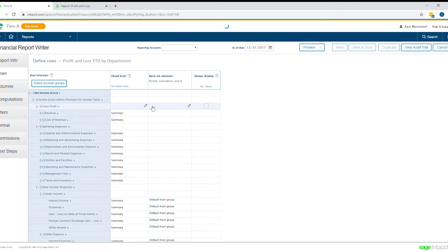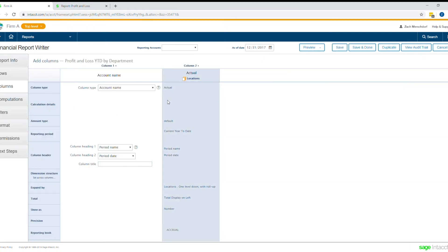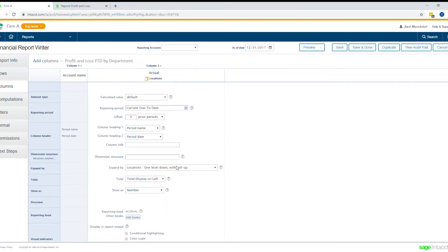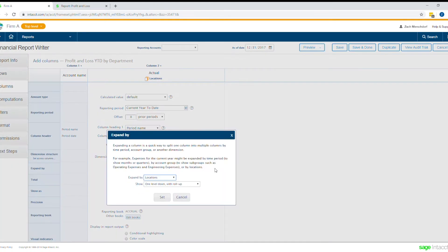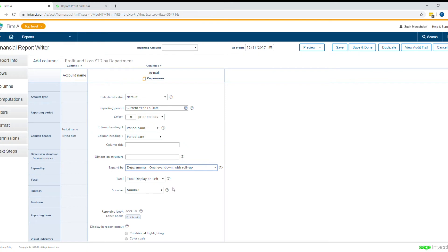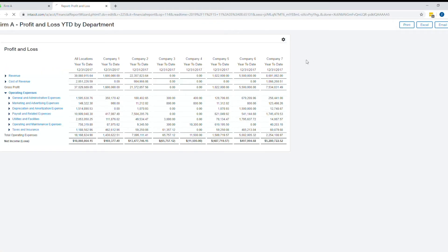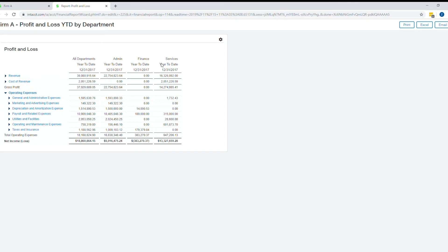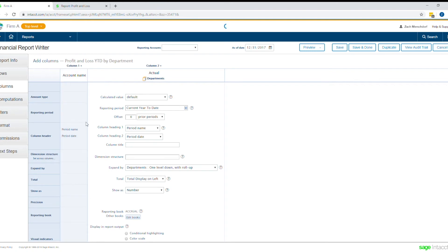Moving into columns, you can see that we have current year-to-date and that it's expanded by locations. Now this report is by department, so if I click this dropdown and say I want to expand by my departments, not locations, and make that change, then we'll preview the report here. You can see now I have a profit and loss expanded by the different departments instead of locations. Again, a few clicks of the mouse — very simple, easy to change, and an interactive, easy-to-use interface.